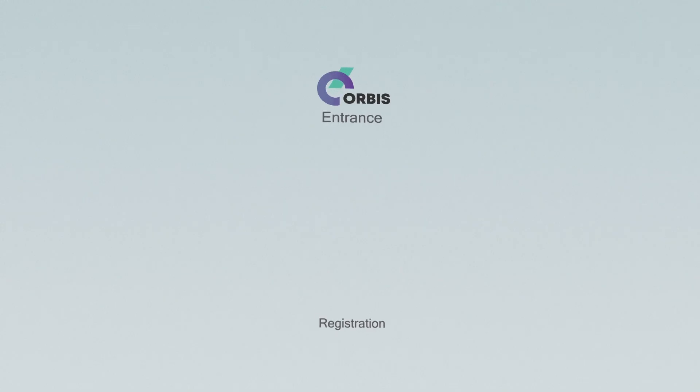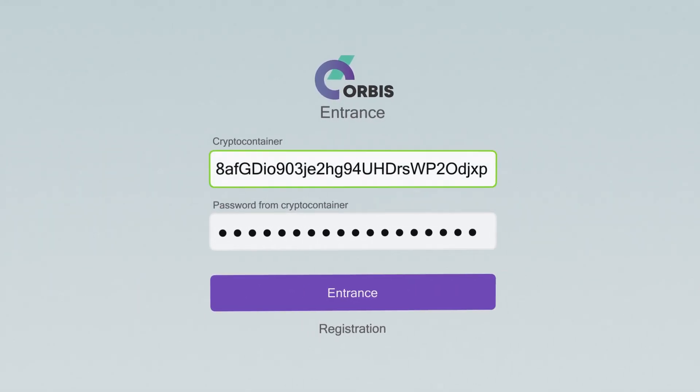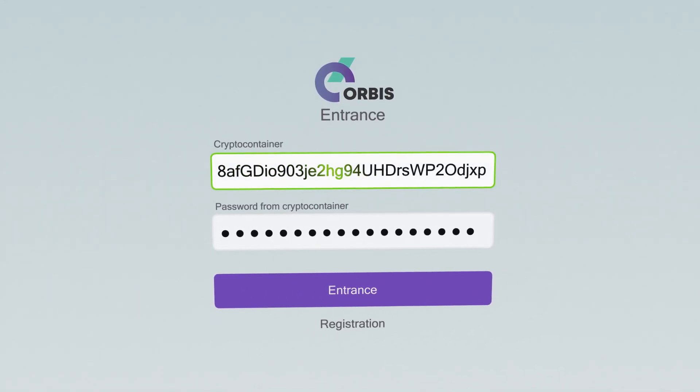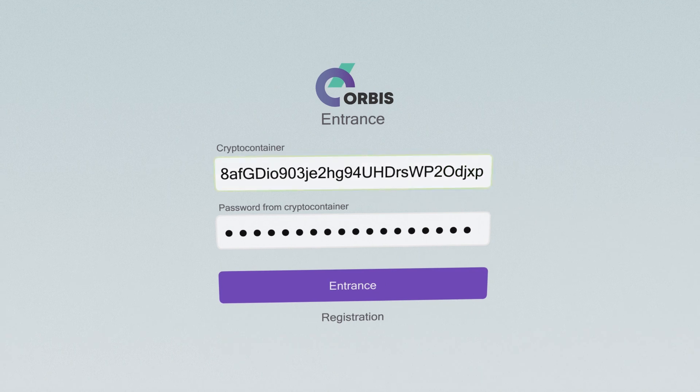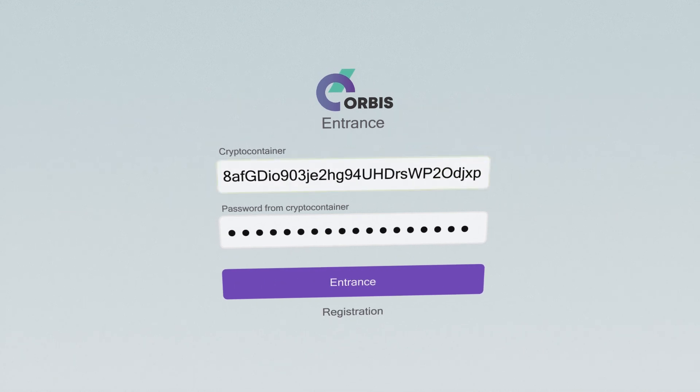A crypto container has a unique address. You can use it to make transactions in the Orbis network.